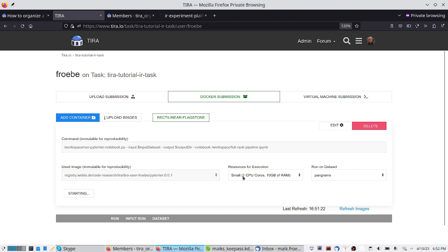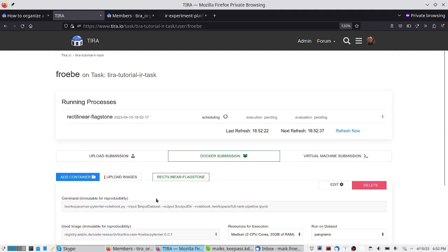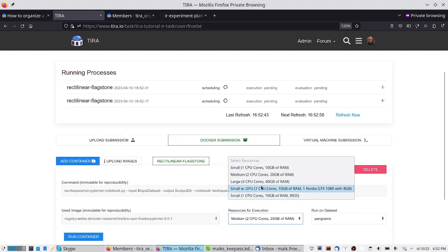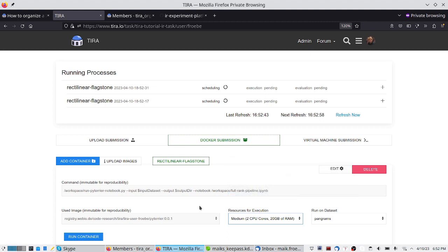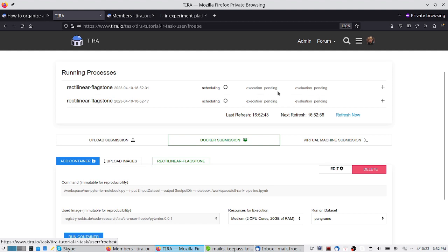I run it with one CPU core and 10 GB of RAM — this is now started. I can also run it with two CPU cores and so on; the second process should start immediately. One could also run it on a GPU, but that is not required for BM25. This takes a short amount of time to get scheduled in the cluster, and then it runs and is finally evaluated.